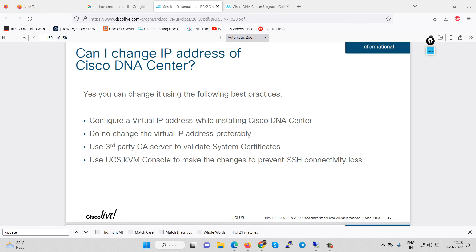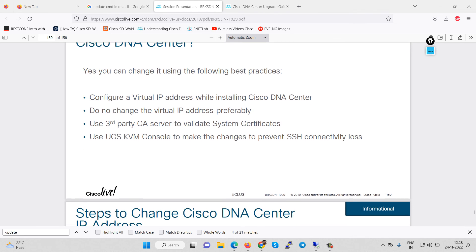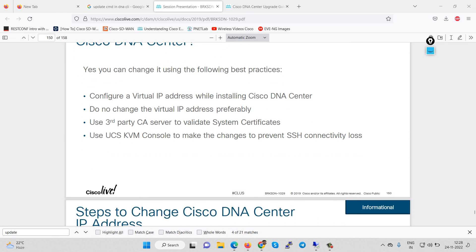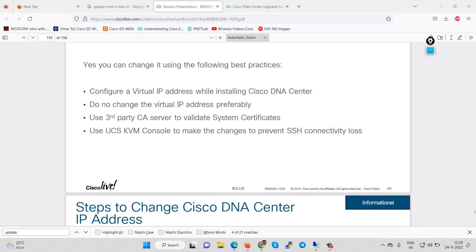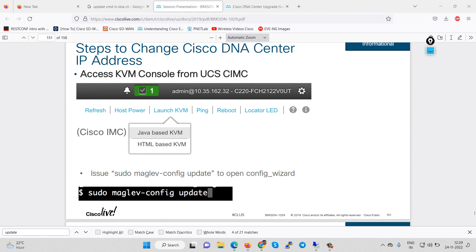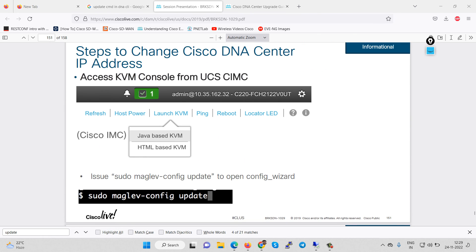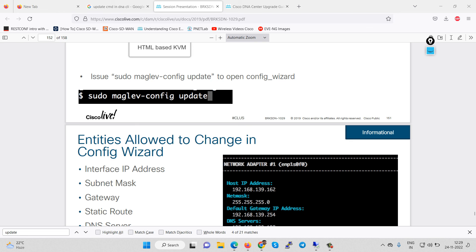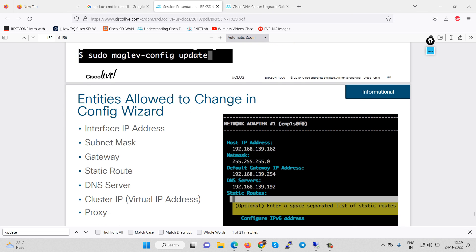To get to know how we can change the IP address of the DNA Center you can go through this document. This is available on the Cisco site ciscolive.com. Here are the steps: configure a virtual IP address while installing the DNA Center, do not change the virtual IP, third party CA validates system certificate. You have to take KVM first of all using the Java HTML based and then you will get the CLI and you can use sudo maglev config update command.